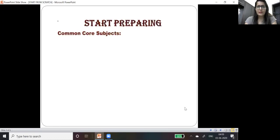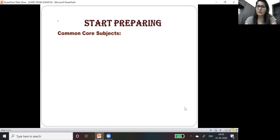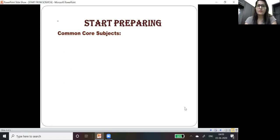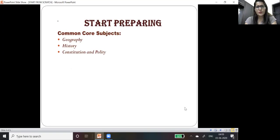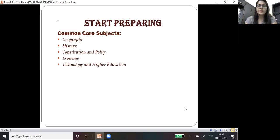Now start preparing. How will you start preparing? First of all, you must know about the common core subjects which are common for each and every kind of examination like geography, history, constitution, polity, economy, technology and higher education.